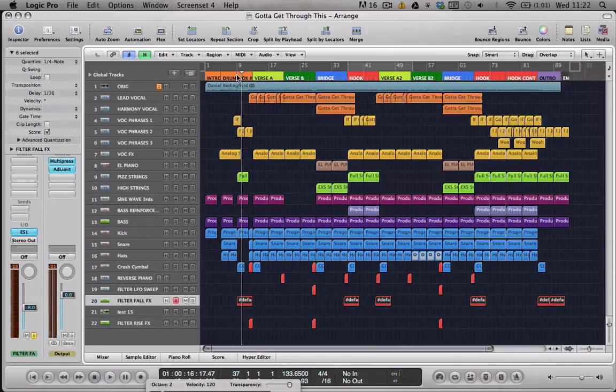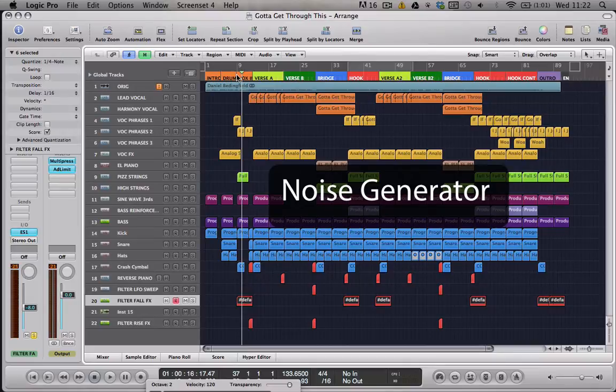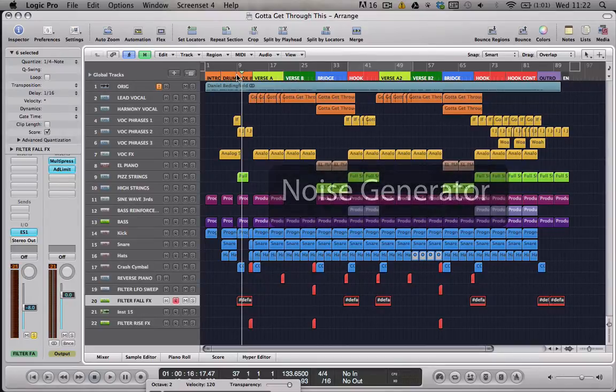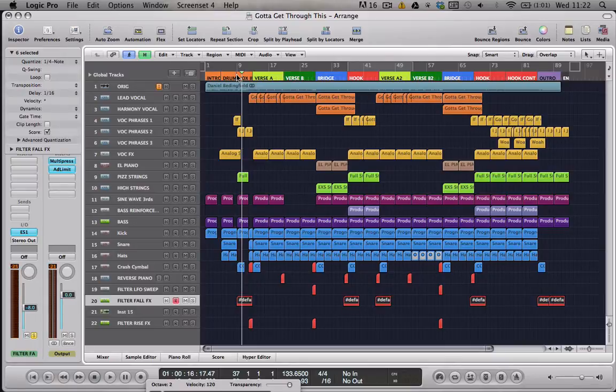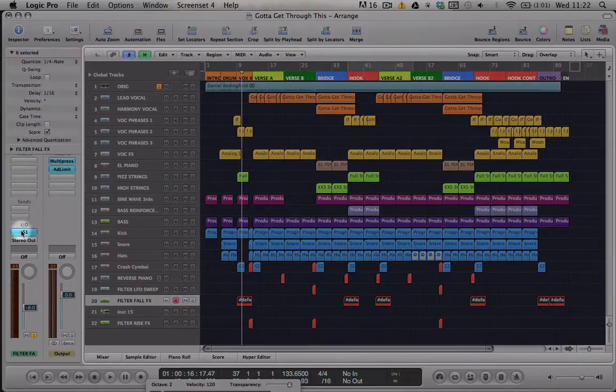What you'll need for this is a synthesizer which has got a noise generator. There are a few of these in Logic: the ESP can do it, the ES2 as well, and also this one that I'm using, the ES1.